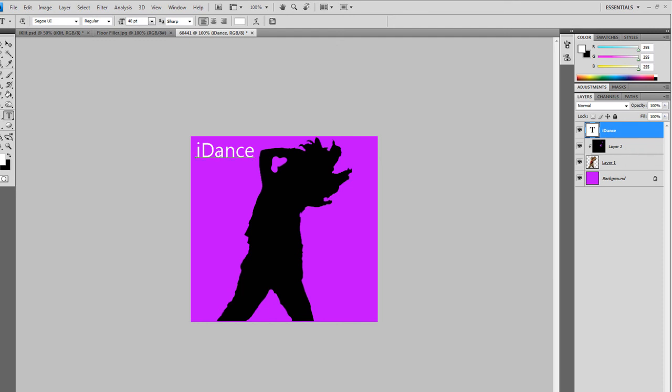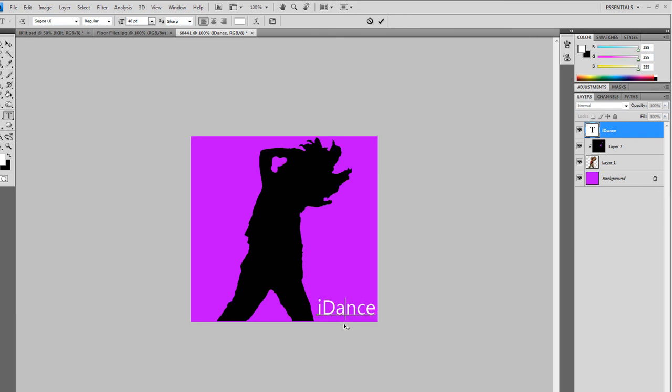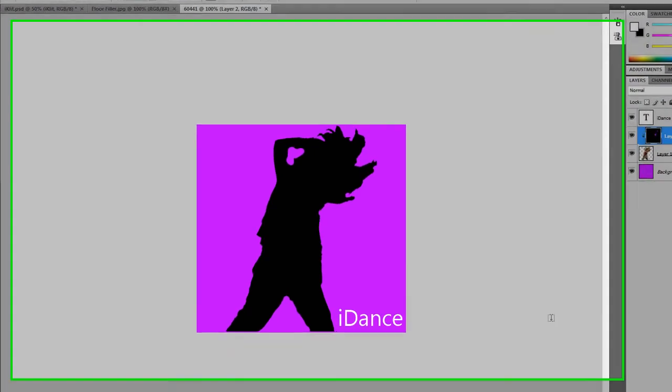Type 'iDance' and there you got your image. You can move it anywhere you want, down here.